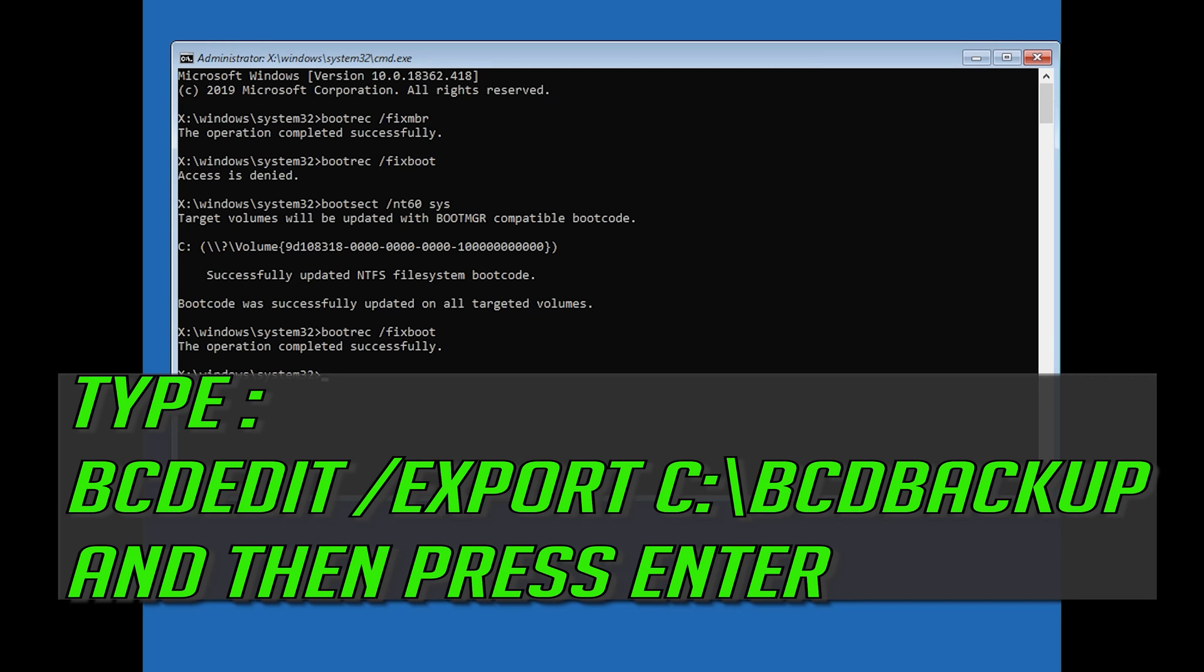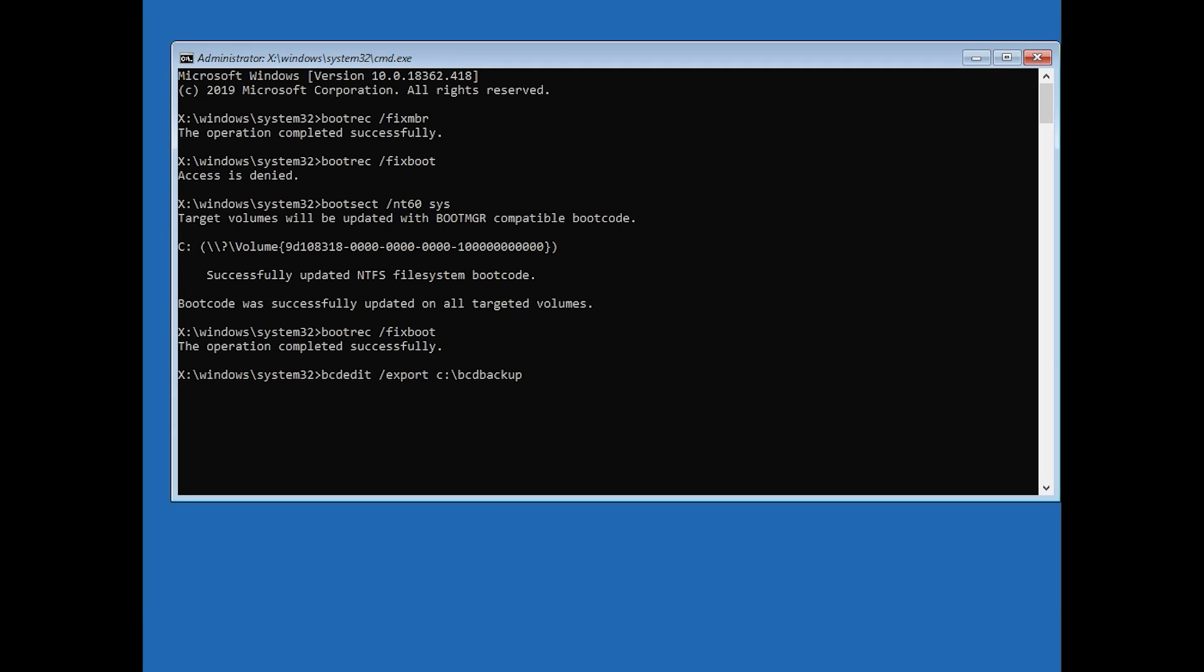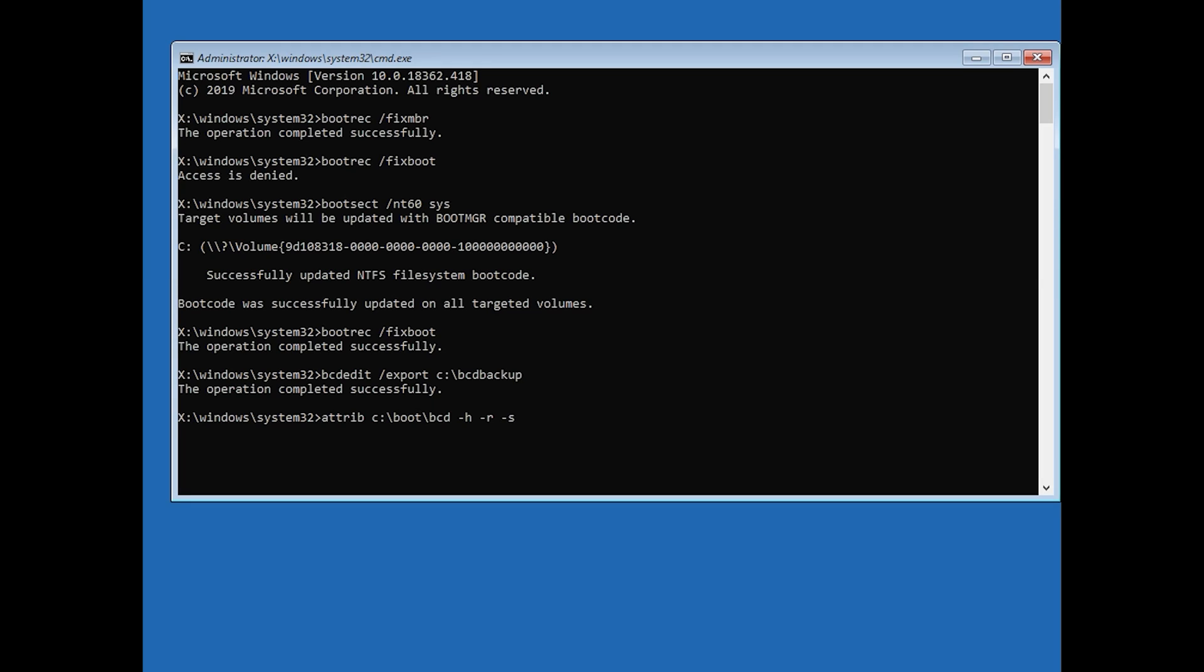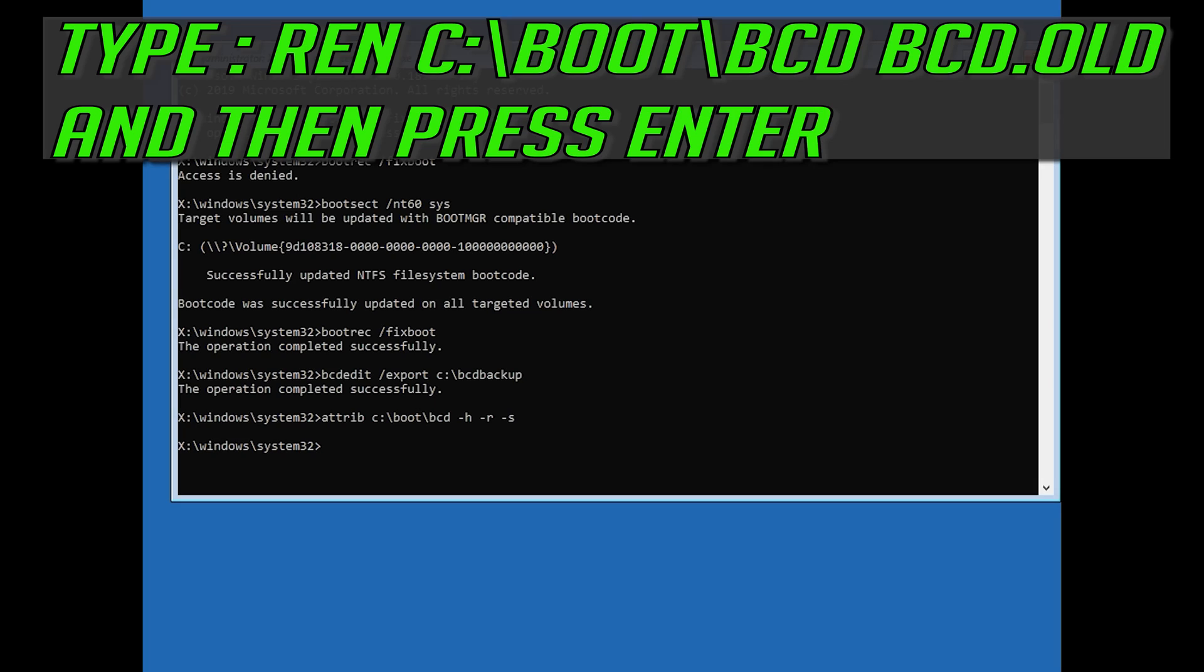Type bcdedit /export c:\bcdbackup and then press Enter. Type attrib c:\boot\bcd -h -r -s and then press Enter. Type ren c:\boot\bcd bcd.old and then press Enter.